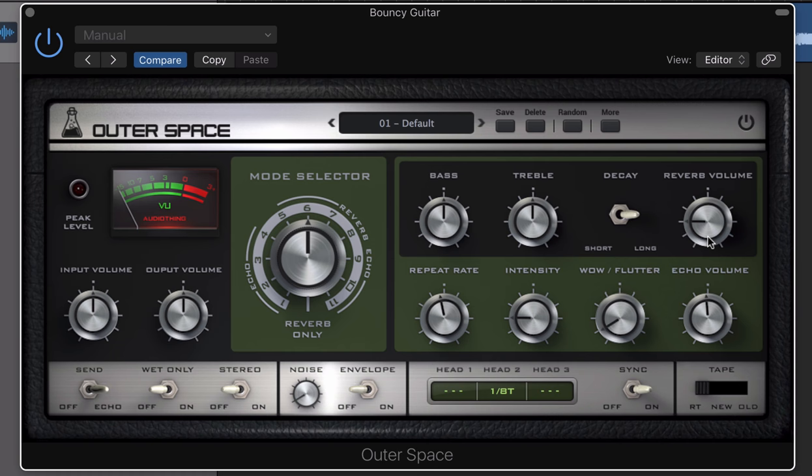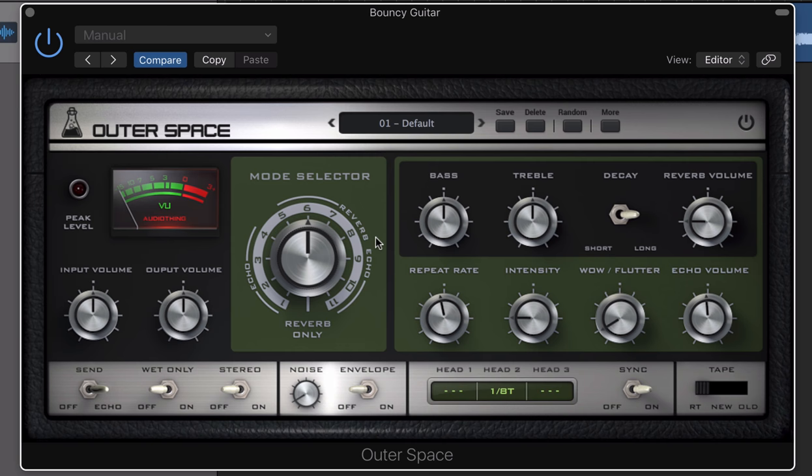Outer Space allows you to create different combinations of echo and reverb that can be adjusted with the mode selector. The modes range from echo from just one tape head to just reverb alone. The settings are reproduced from the original effect, with the echo modes on the left side, combined echo and reverb modes towards the right, and reverb only down below at six o'clock.